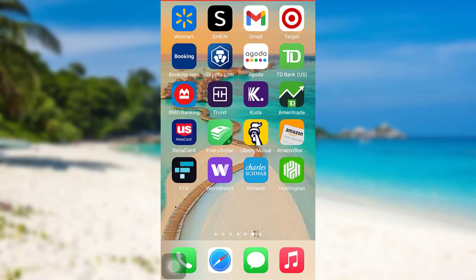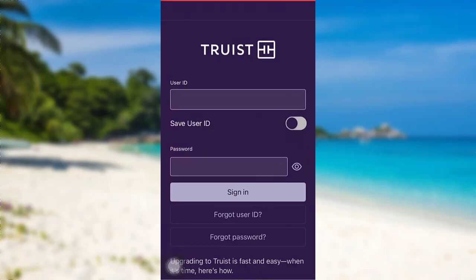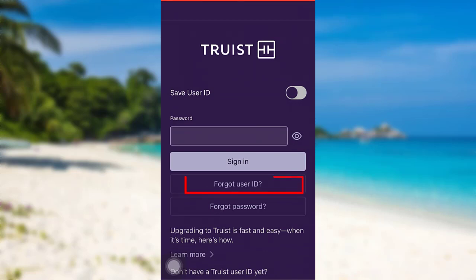First of all, open the app Truest. After that, tap on the option Forgot user ID.